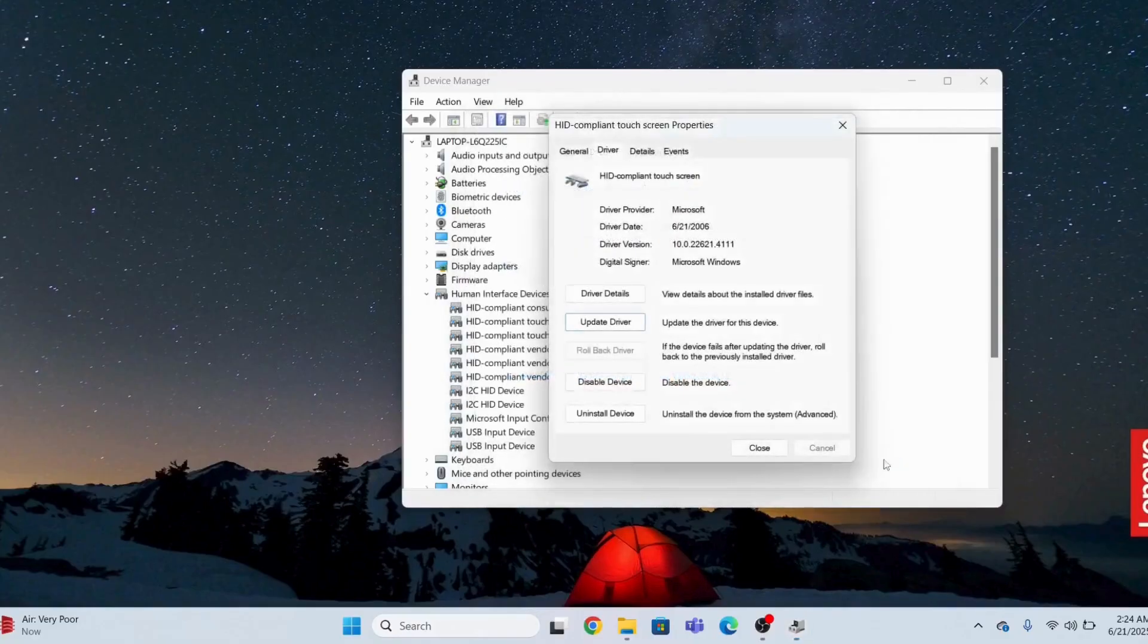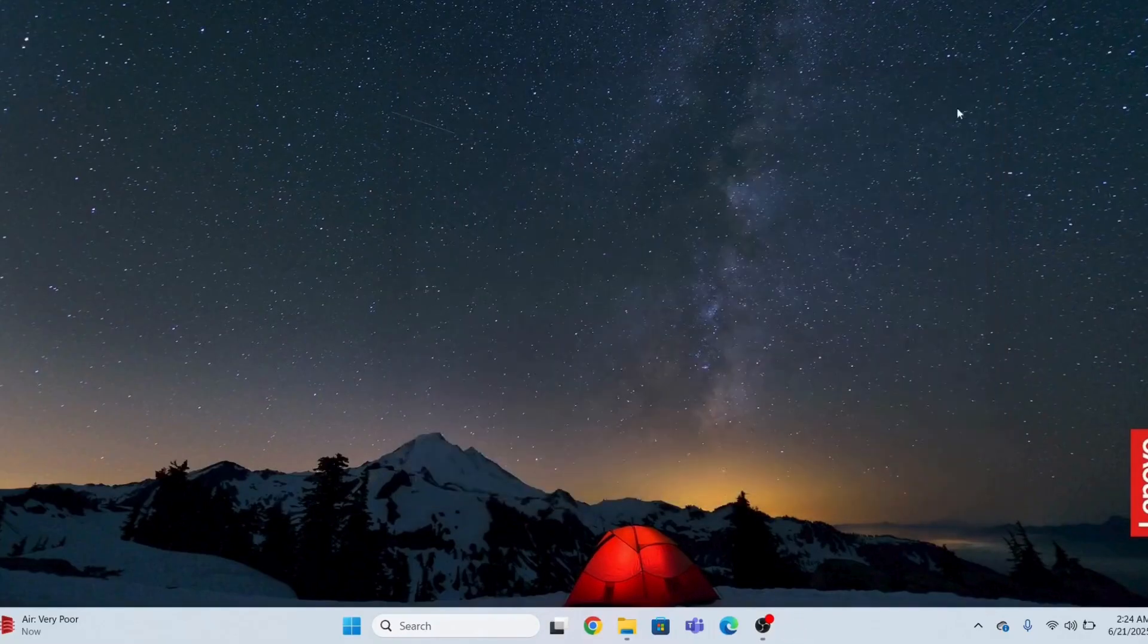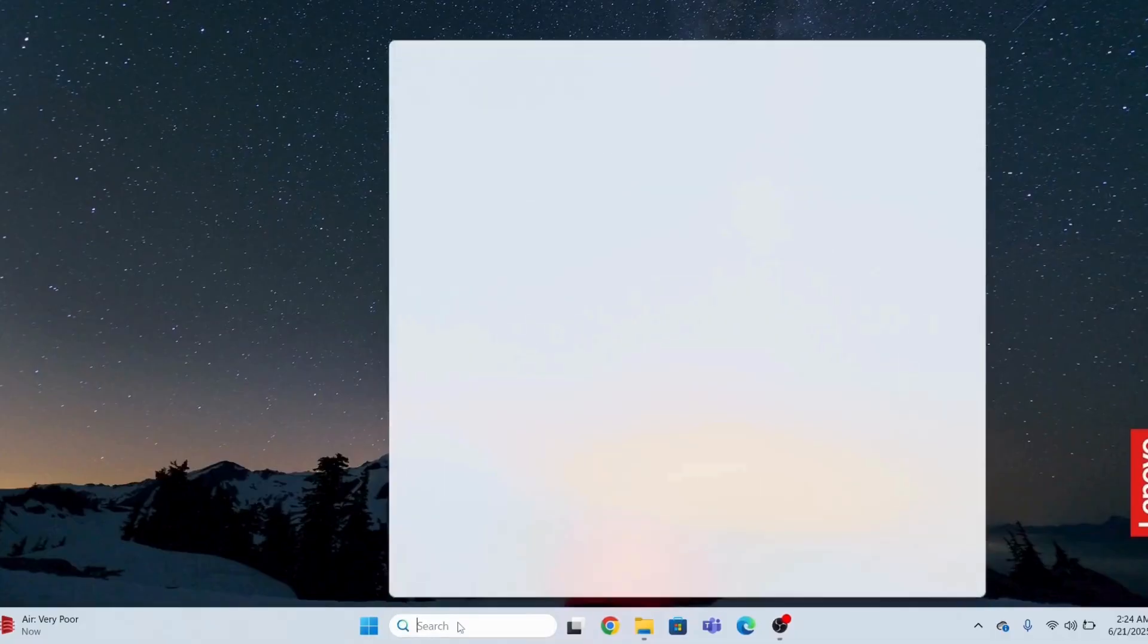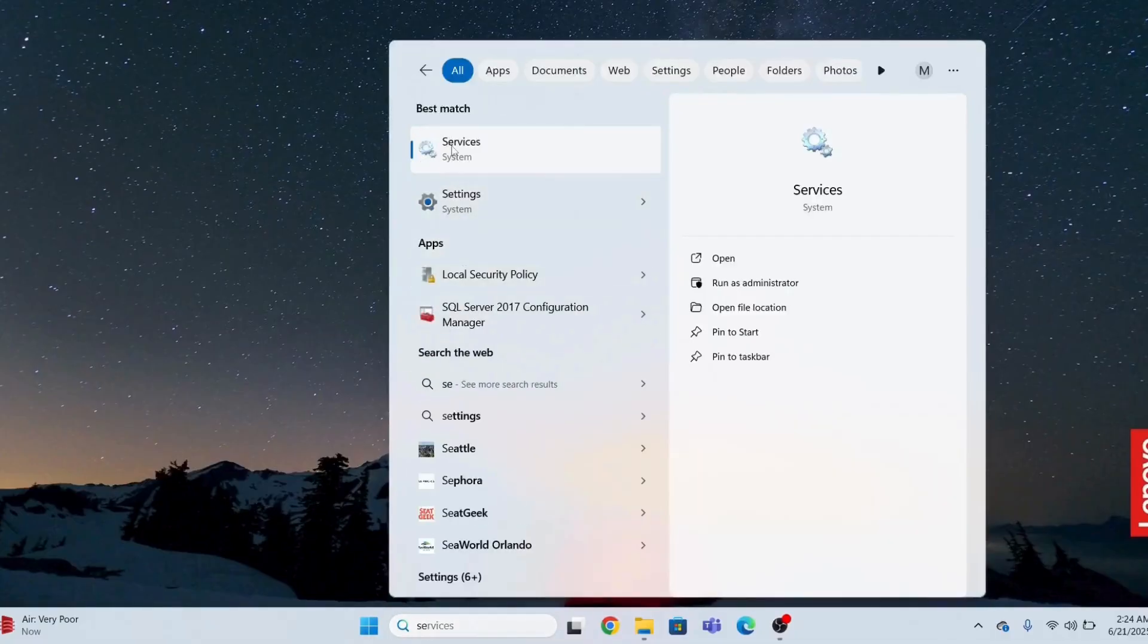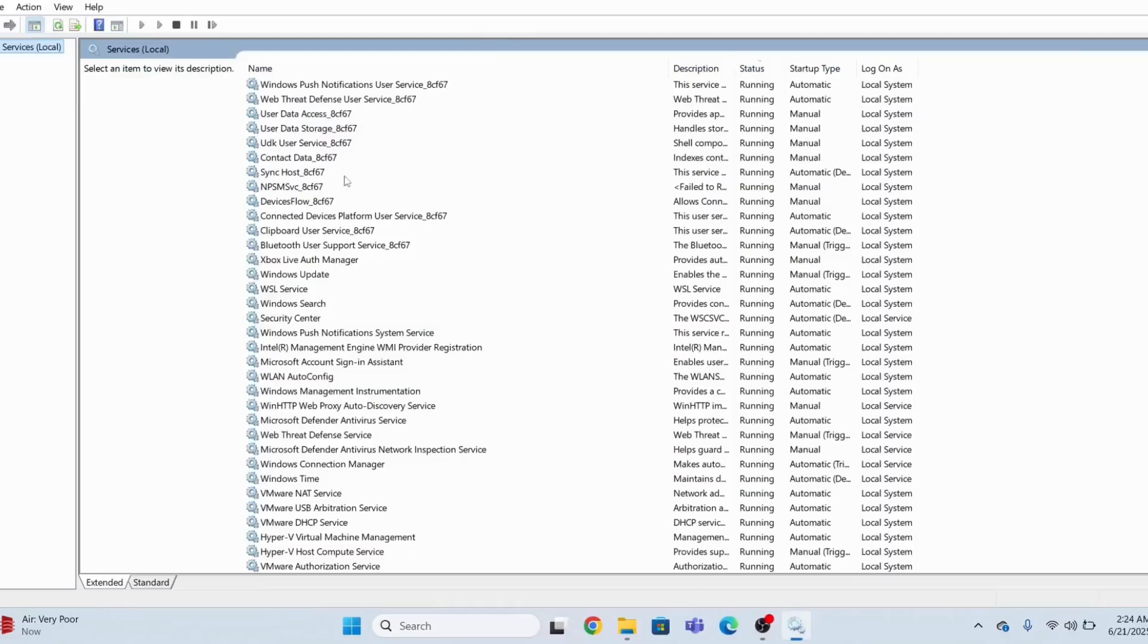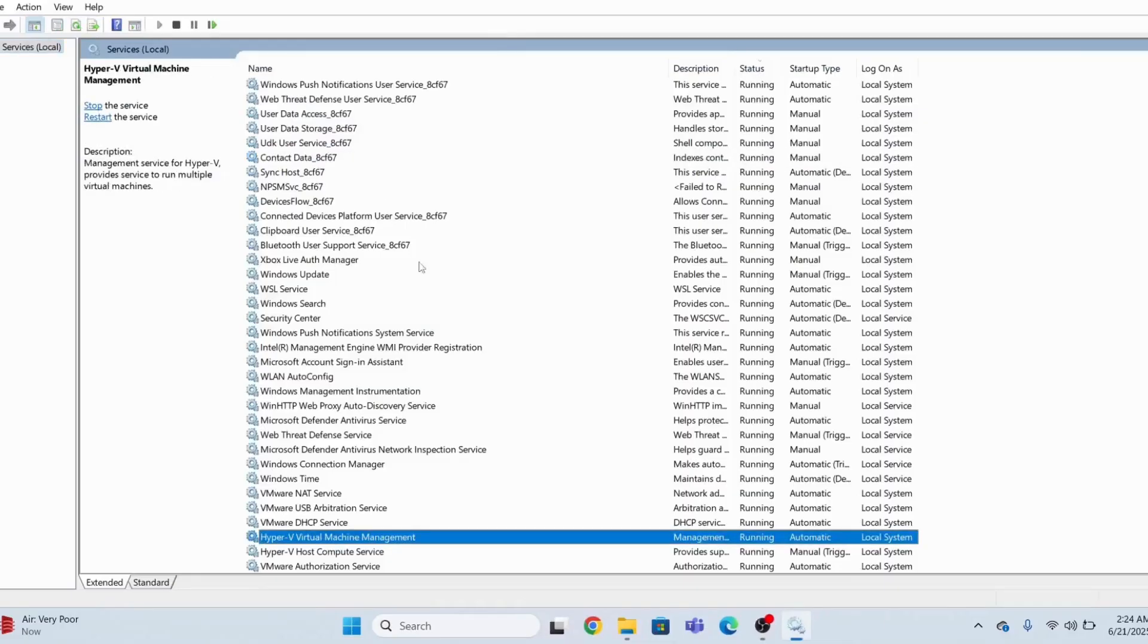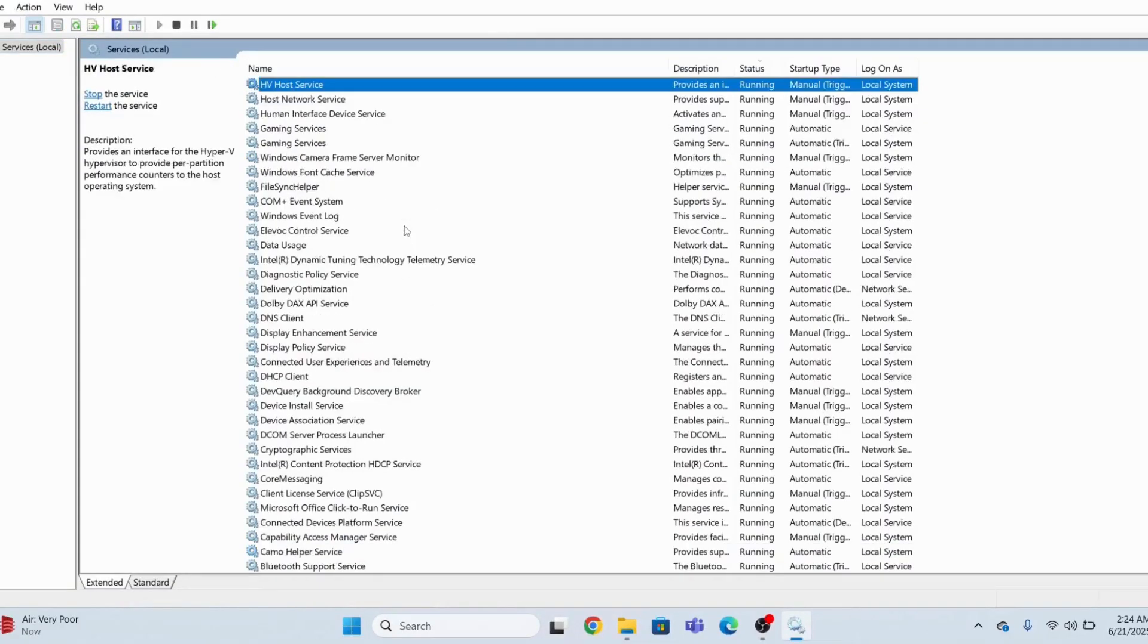I will close this. The next step that you can do is go to Services and restart your service. The service name is Human... type H in the keyboard and you will see this service.